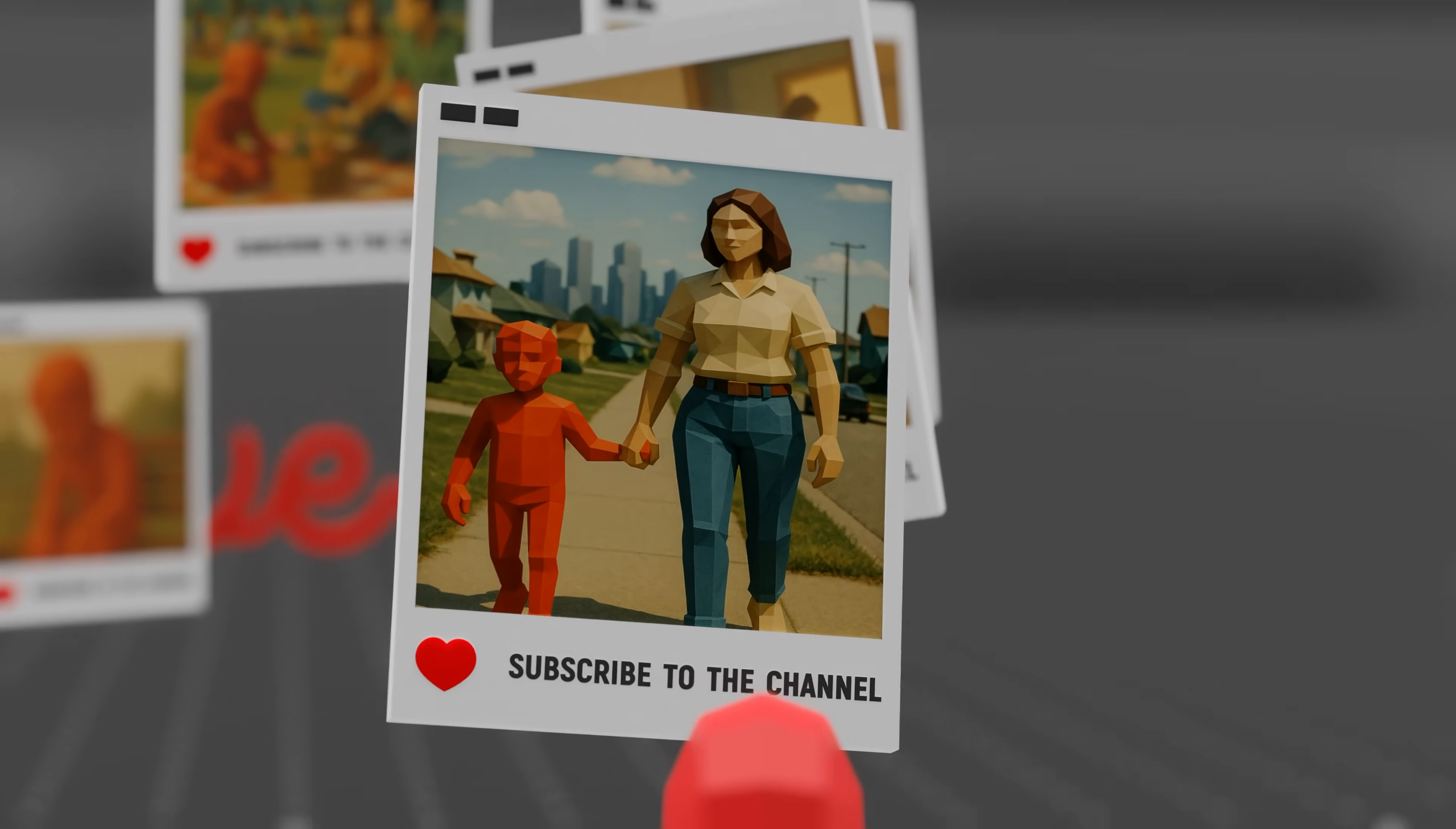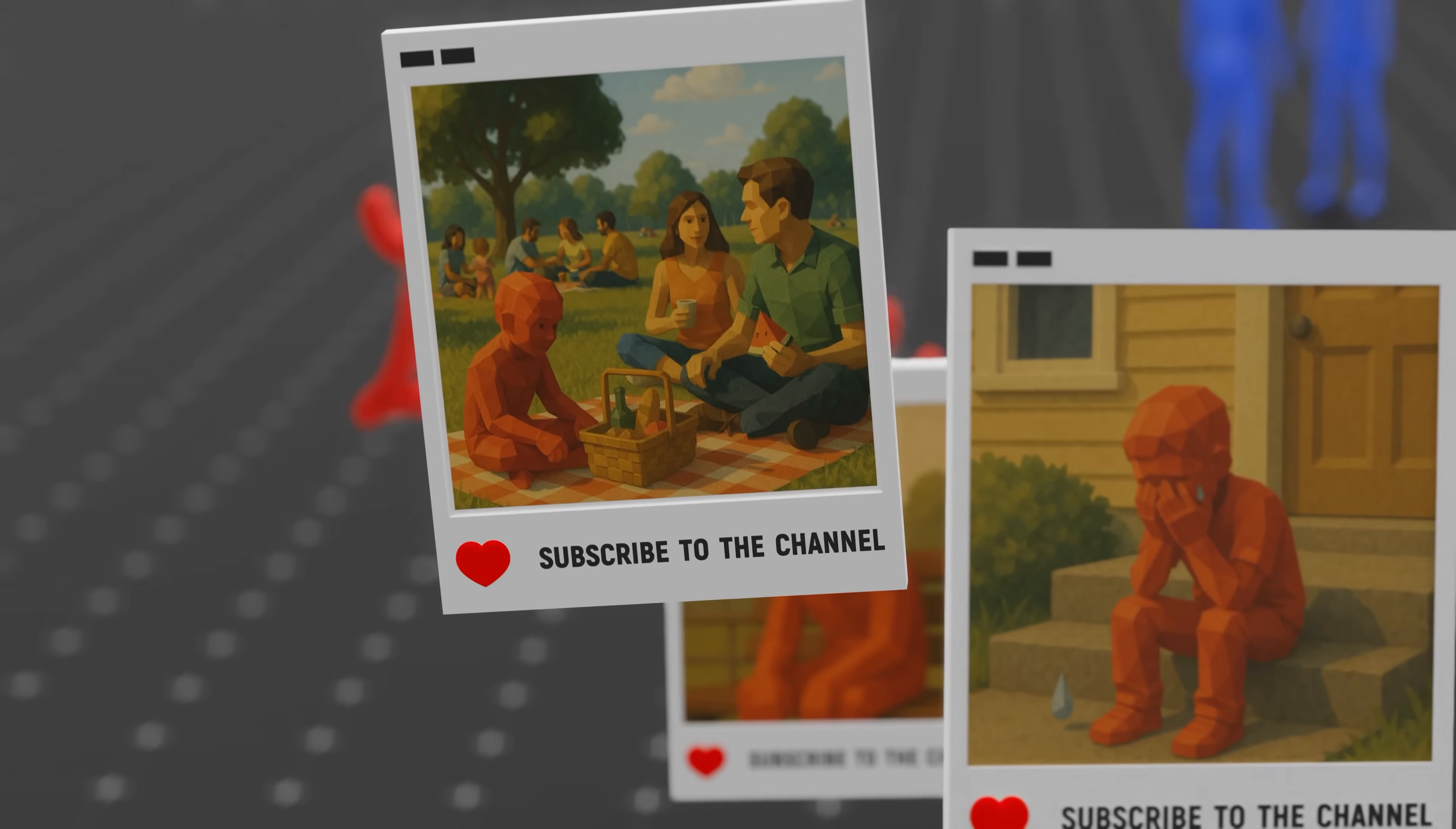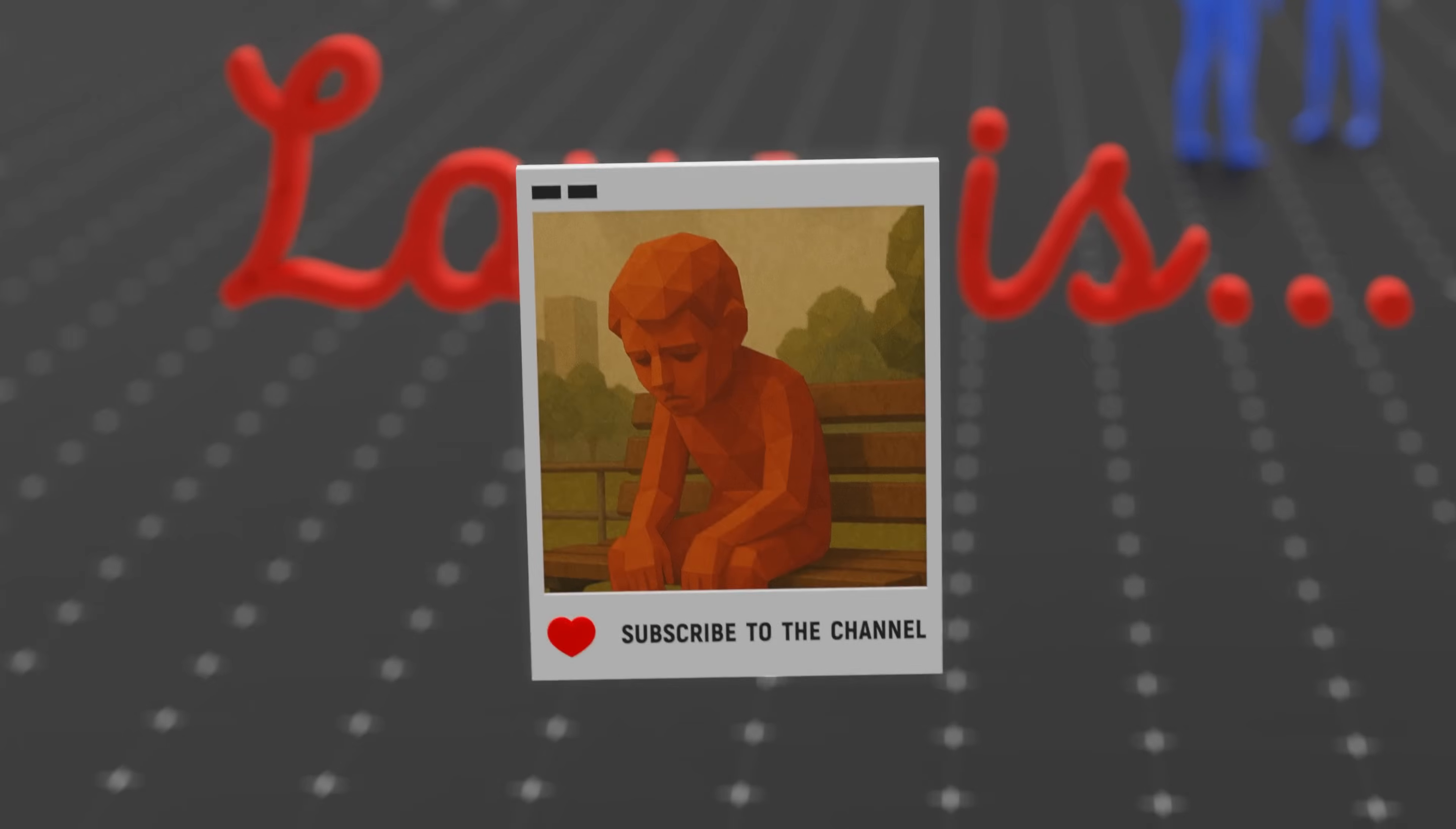You're not falling for someone who feels right, you're falling for someone who feels familiar. And sometimes, that's just a rerun of childhood pain with better lighting and more texting.